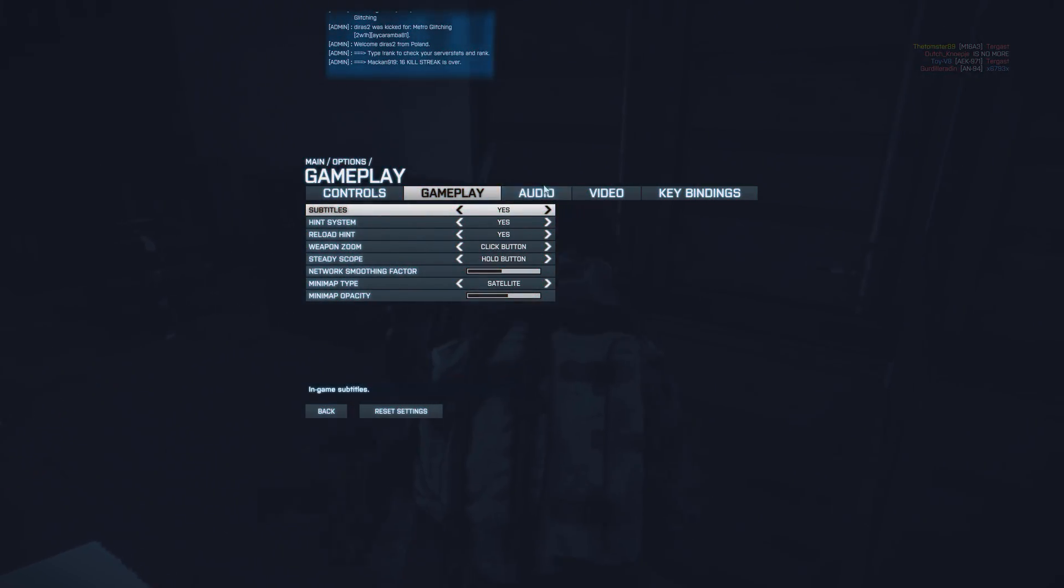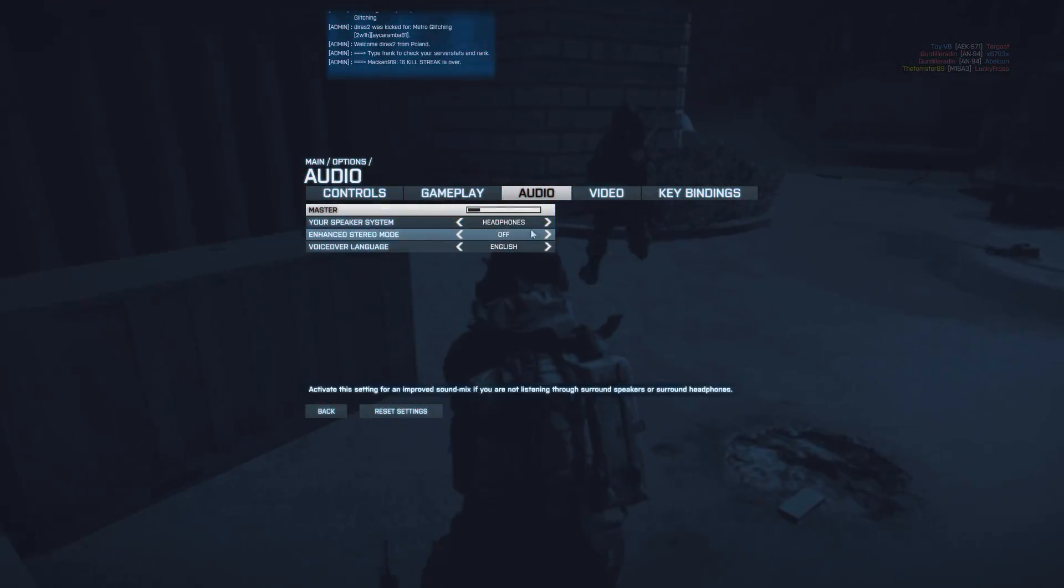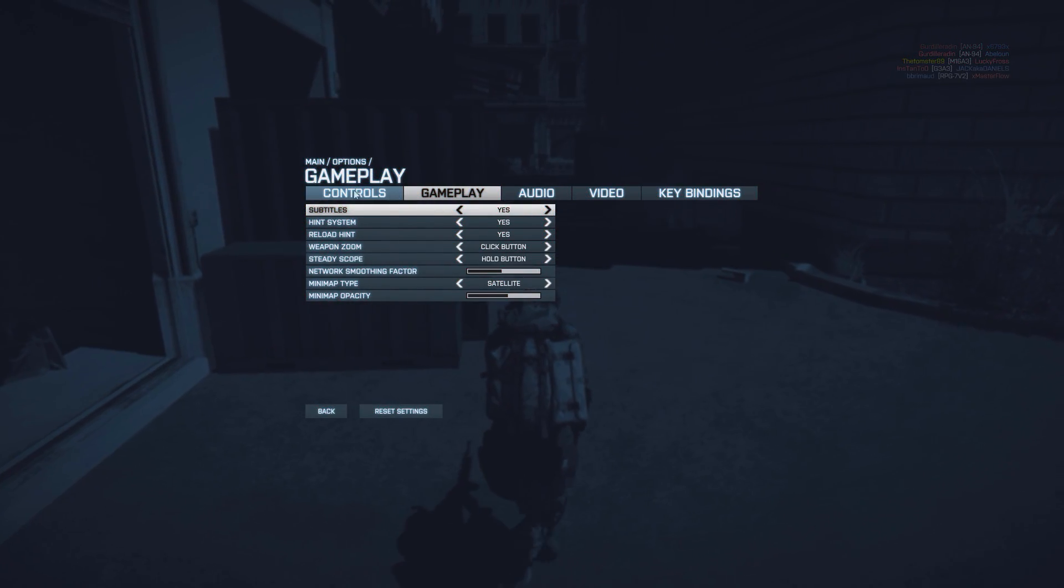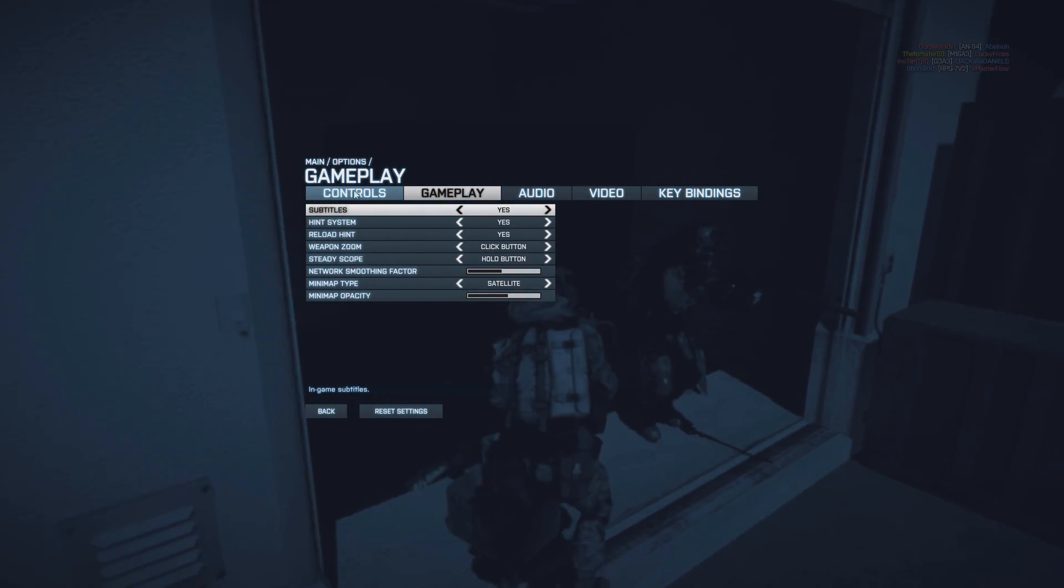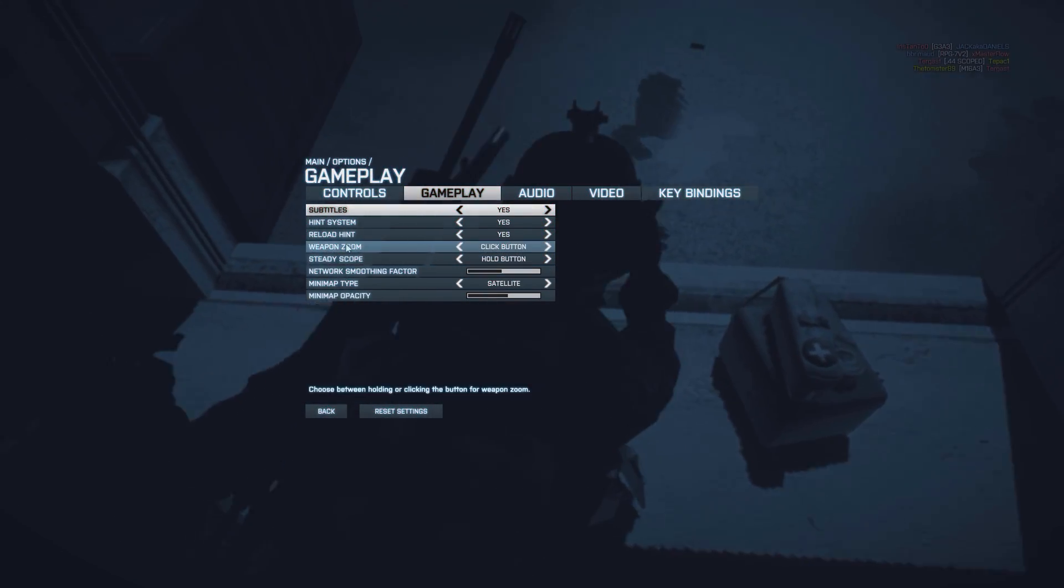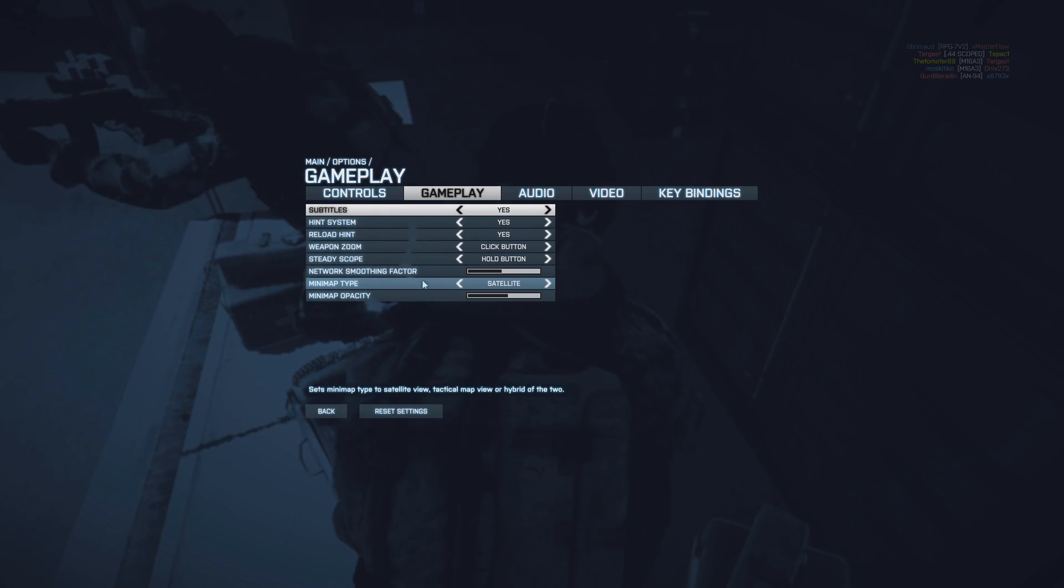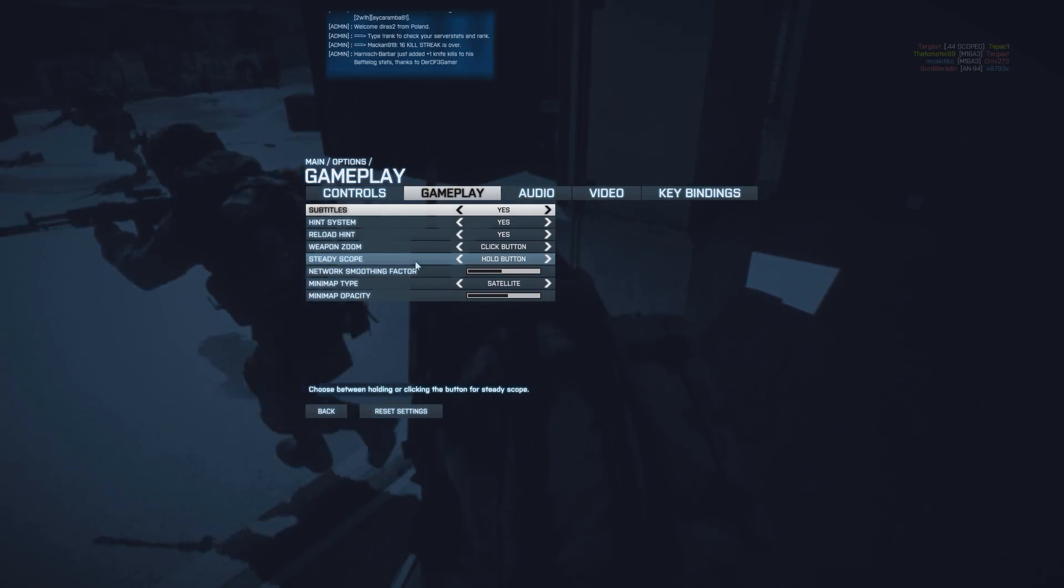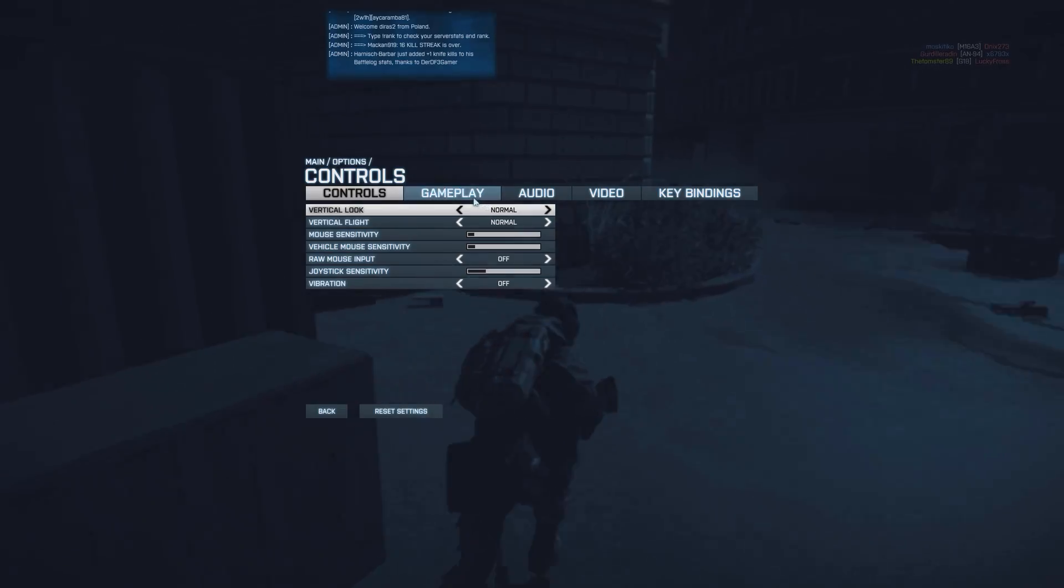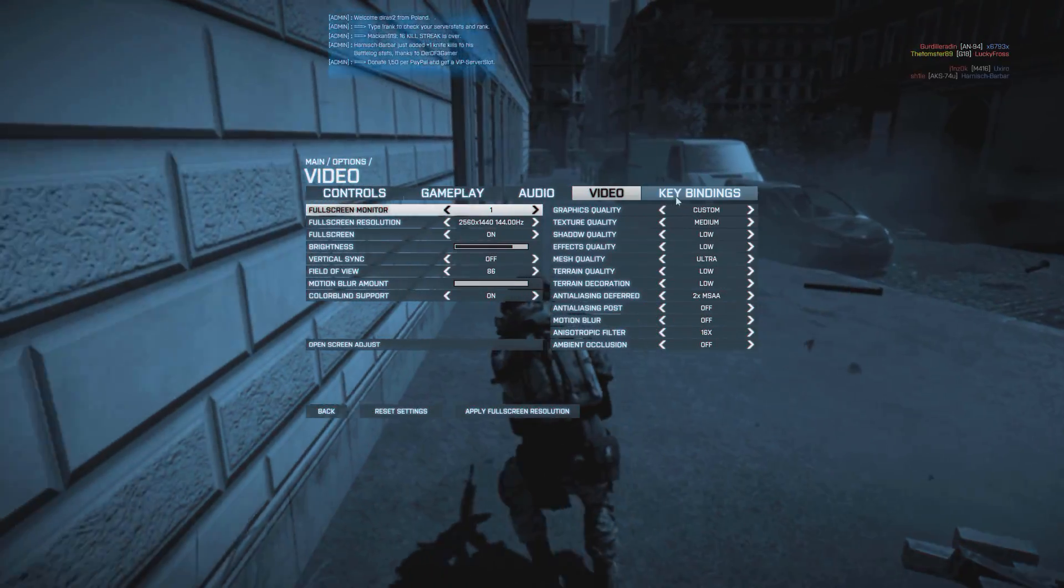The rest is pretty much my audio settings, headphones. Gameplay, the smoothing factor is at medium because I just don't see the point. Wherever I put it, the game is laggy because it's limited by the server's tick rate, basically.